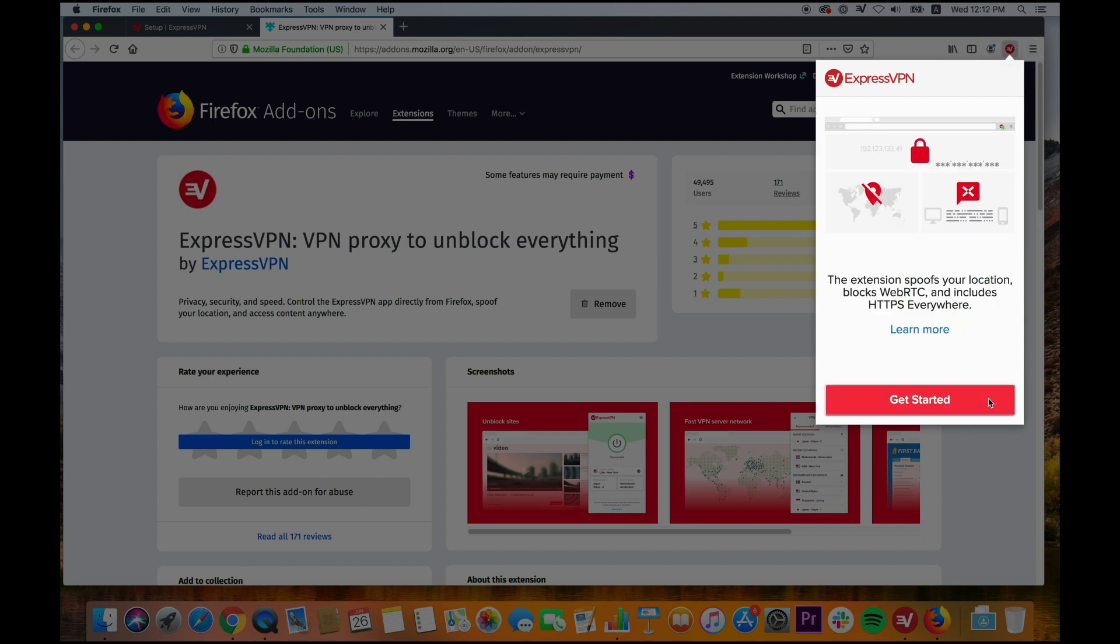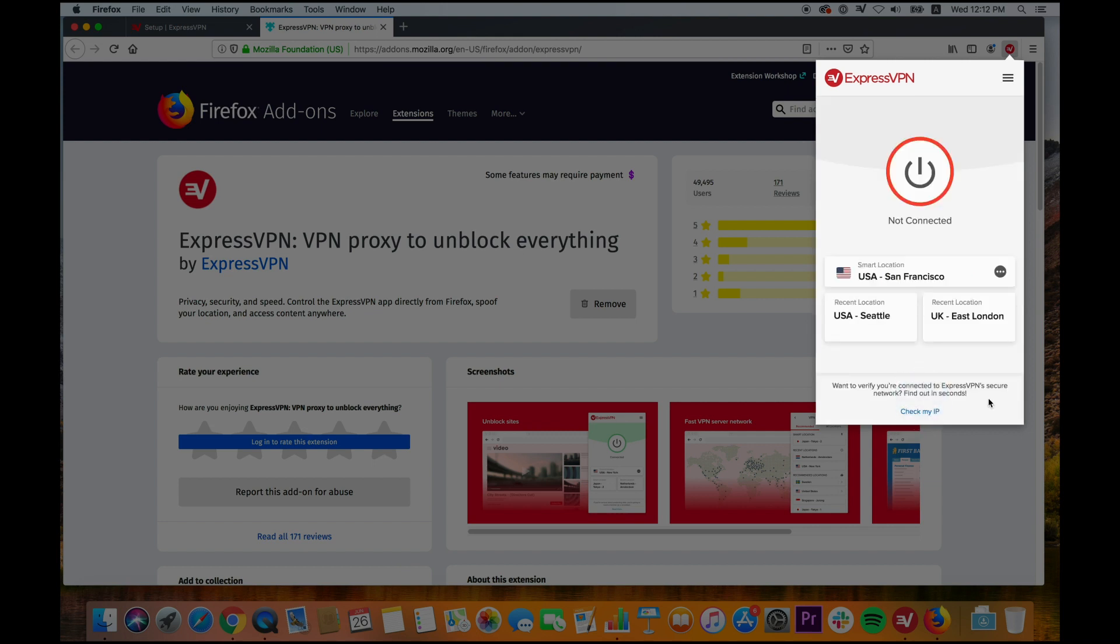By default, ExpressVPN will connect you to a smart location. Smart location automatically selects the best location for you based on anonymized metrics such as distance, latency, and download speed.